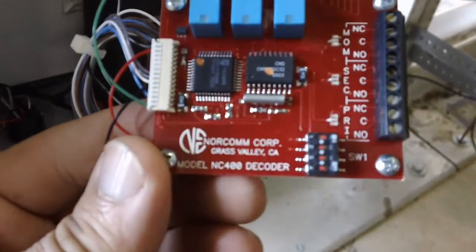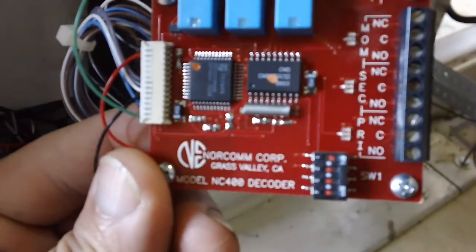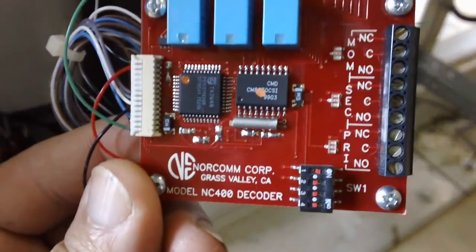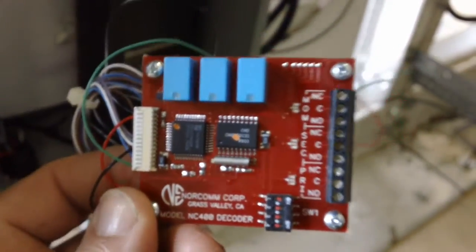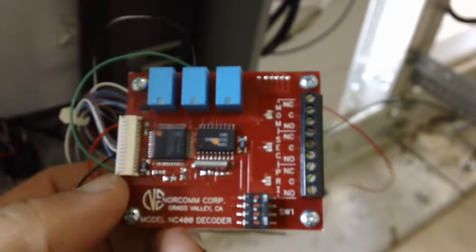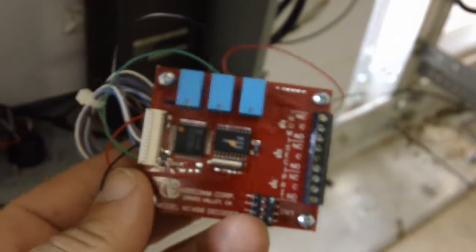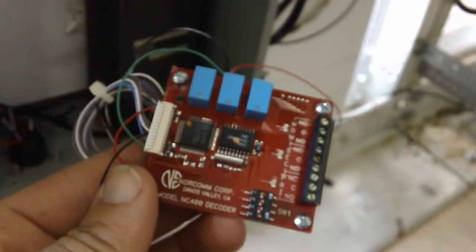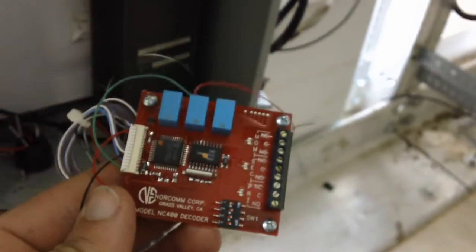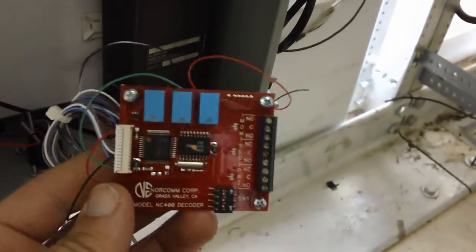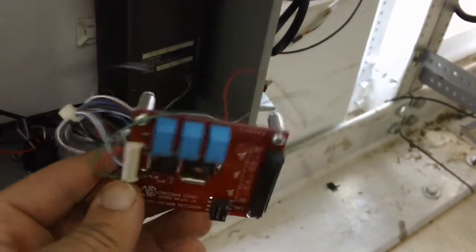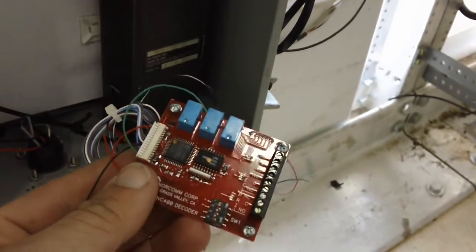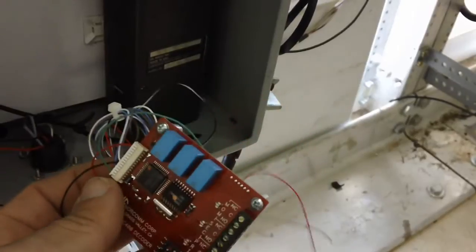This is a Norcom model NC400 decoder, DTMF decoder, dual tone multi-frequency. And if you're not familiar with that, it's the same thing that a touchtone phone uses, the digits that you hear on the phones when you dial. This is able to decode it.